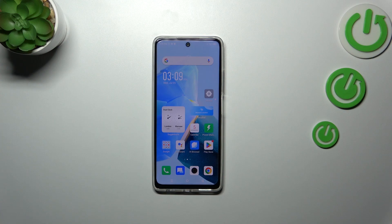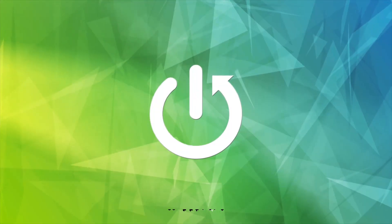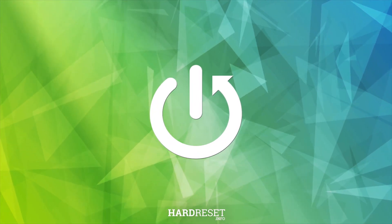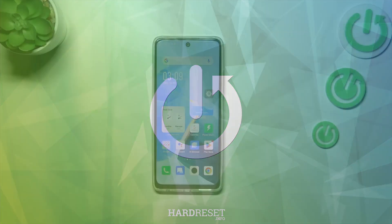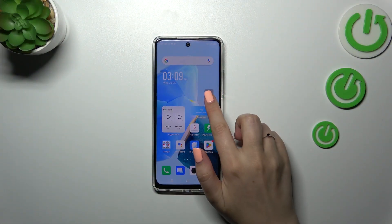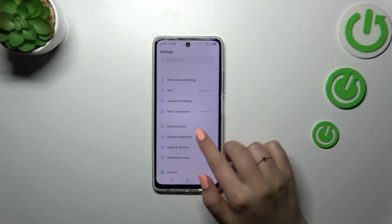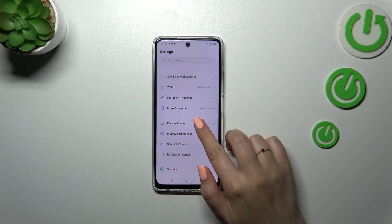Hi everyone. In front of me I've got the Infinix Hot 30, and let me share with you how to change the wallpaper on this device. Firstly, let's enter the Settings and then scroll down a little bit to find personalization.